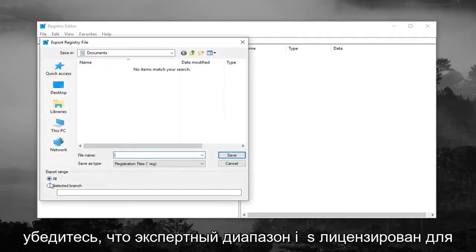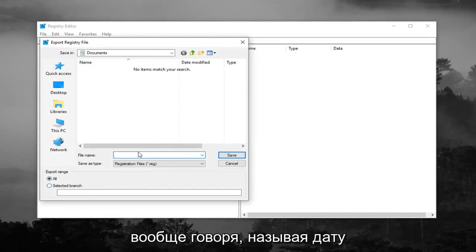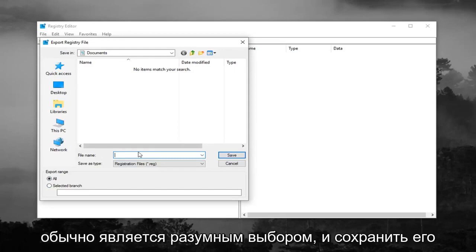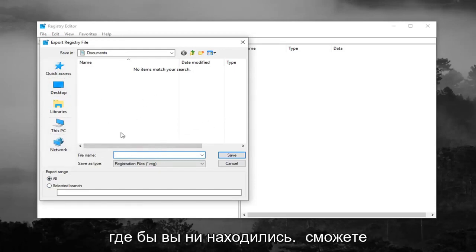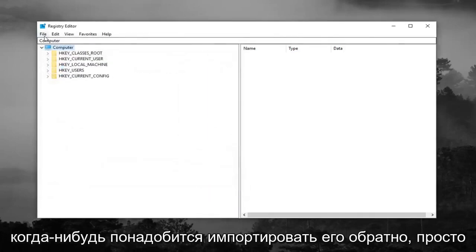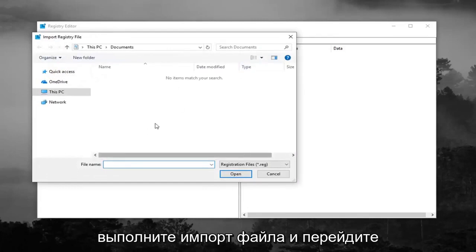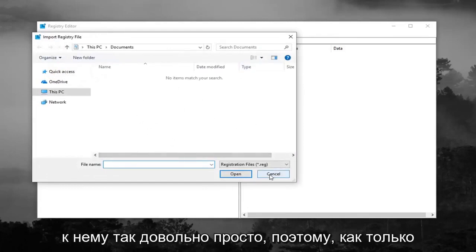Make sure export range is selected to all and then name the file whatever you want. Generally speaking naming it the date that you're making the backup is usually a smart choice and save it to a convenient location on your desktop or wherever you'll easily be able to retrieve it in the future. And if you ever need to import it back in, just do file import and navigate over to it. So pretty straightforward.